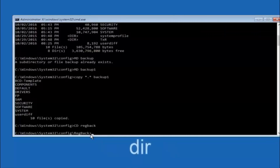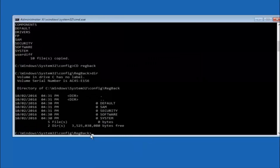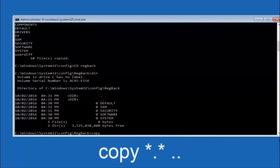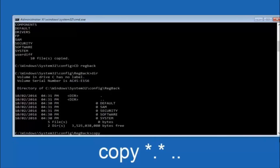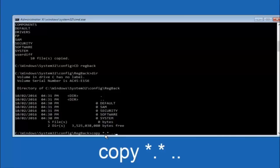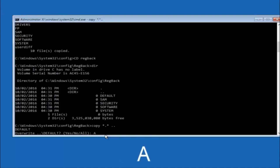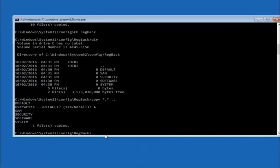Now that we are under the regback folder, type copy space star dot star space then two dots, and hit Enter on your keyboard. For the overwrite prompt, you want to overwrite all — type capital A on your keyboard and hit Enter. At this point you should be good to go.